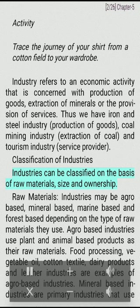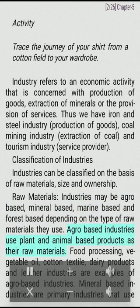Classification of industries: Industries can be classified on the basis of raw materials, size, and ownership. Based on raw materials, industries may be agro-based, mineral-based, marine-based, and forest-based, depending on the type of raw materials they use.